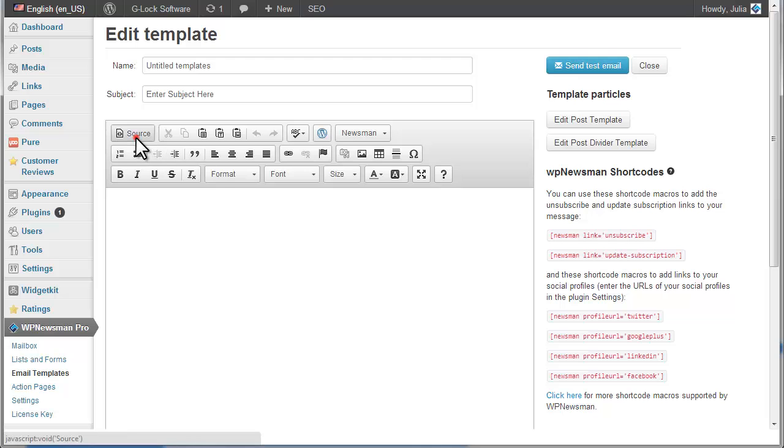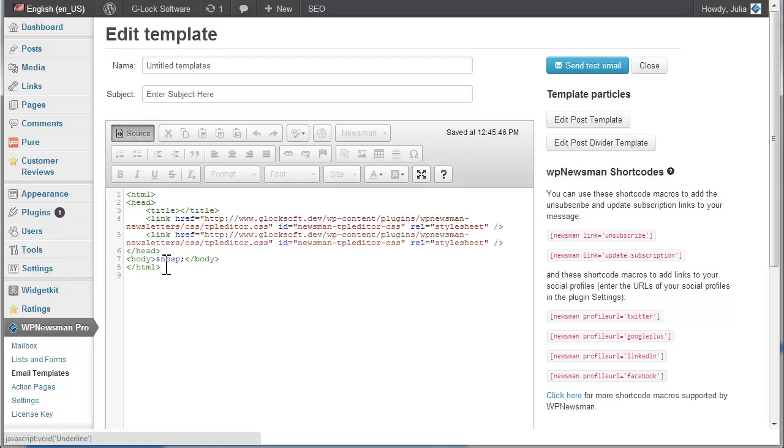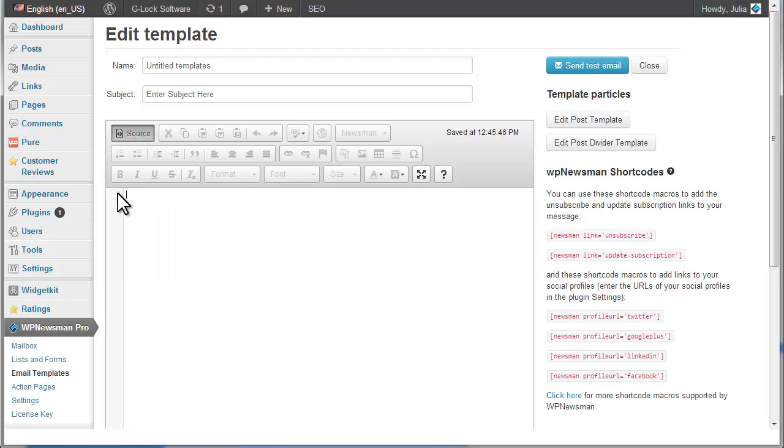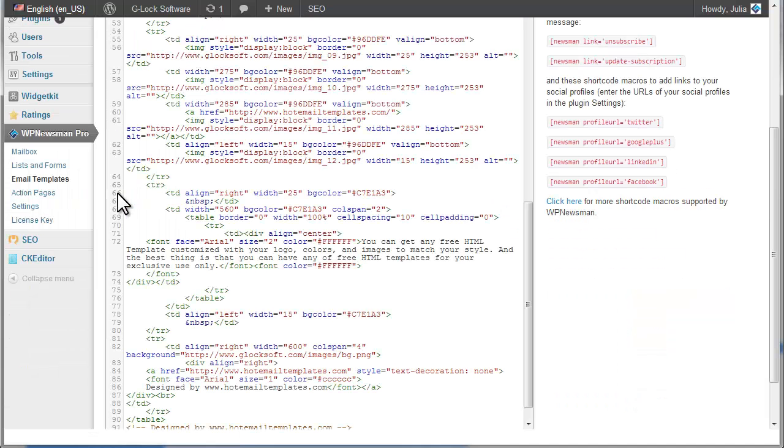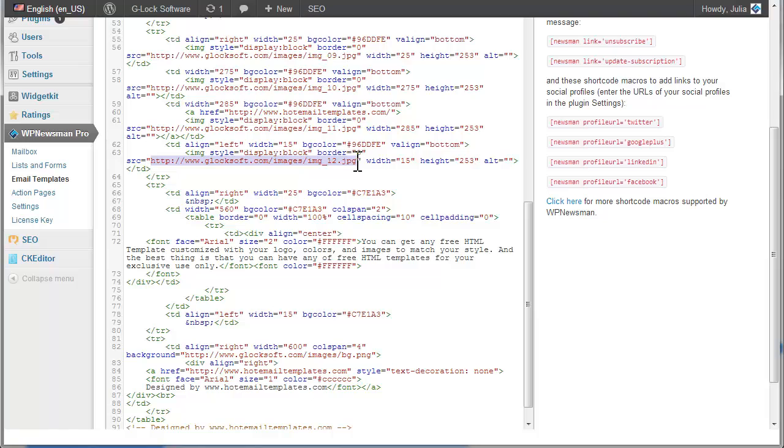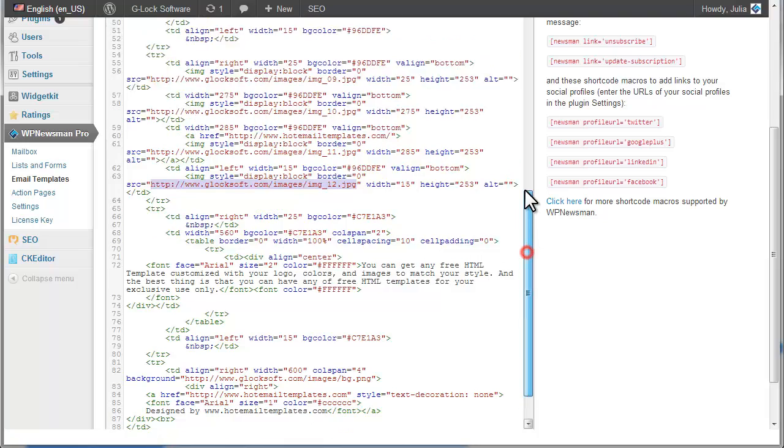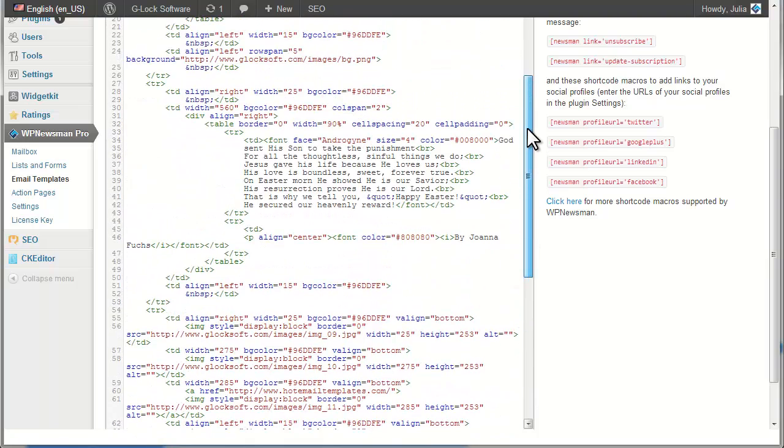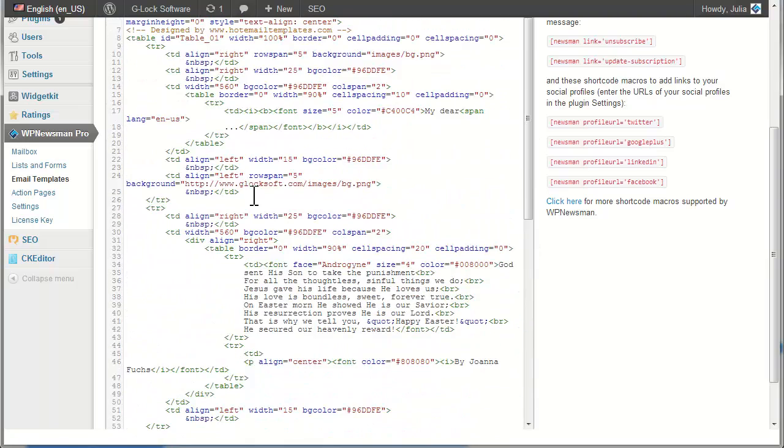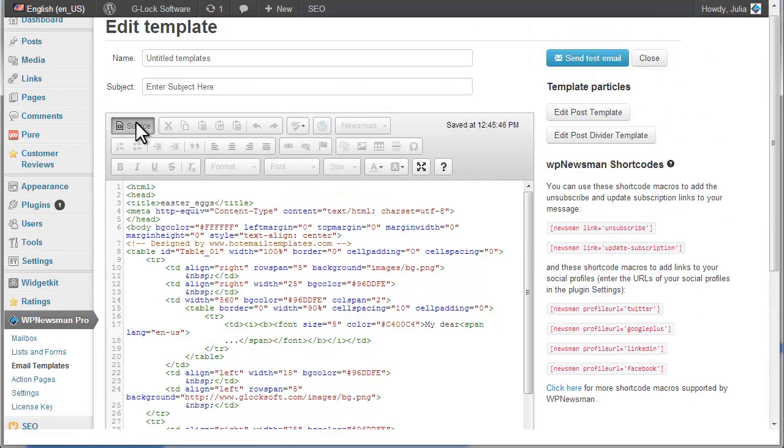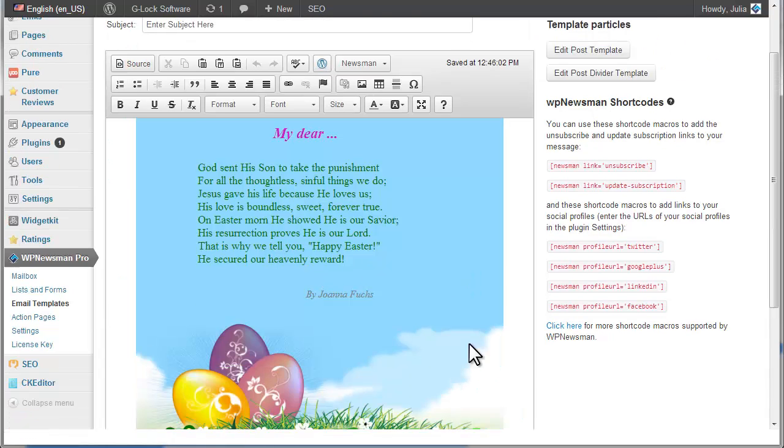Here you can click on the Source button and paste the HTML source. If you use images in the template, please be sure to upload the images to the website and link to them from the template. This way you ensure that the images will be included into the message when your recipients open it.